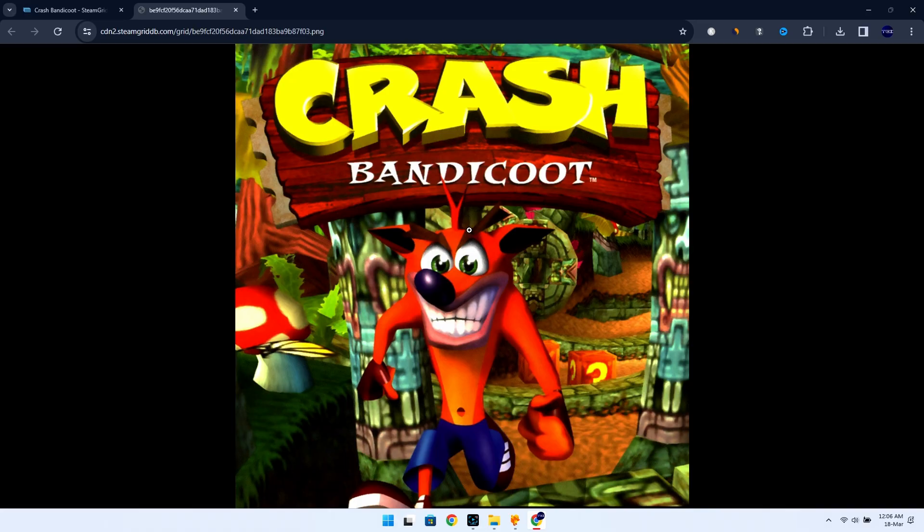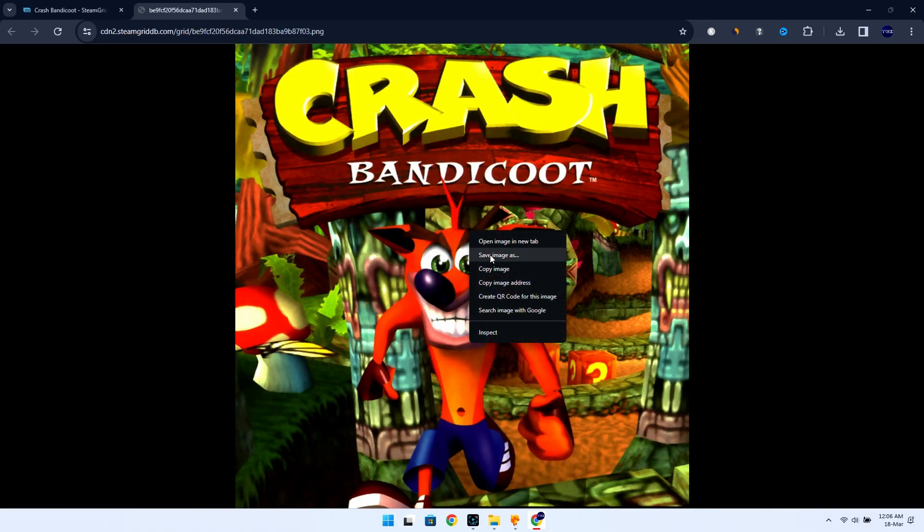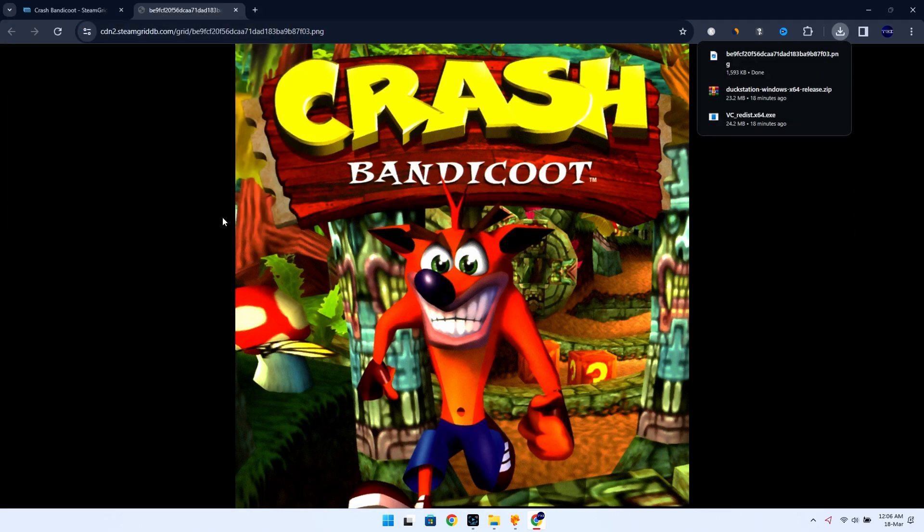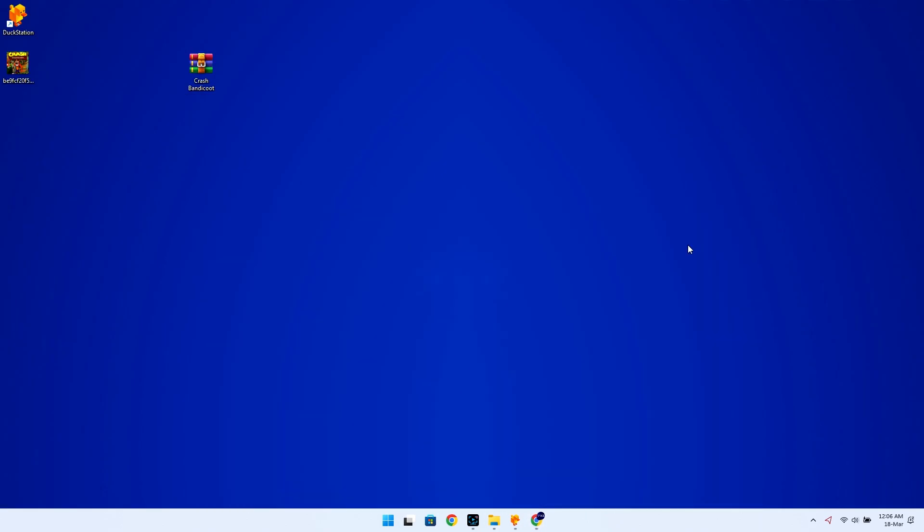And then when the image loads up, just right-click on it and select Save Image As and save it anywhere on your computer. Then head back to the emulator.